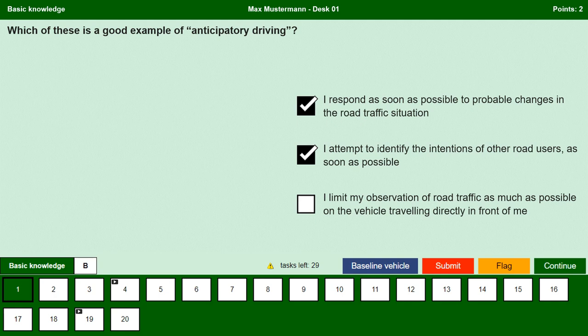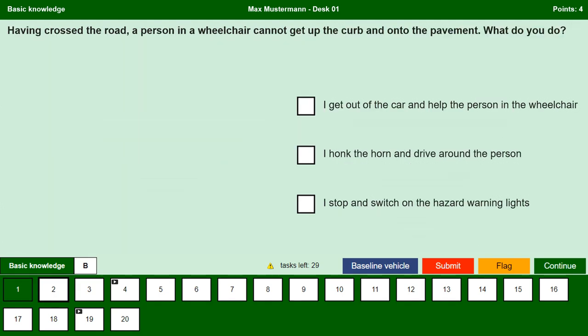Having crossed the road, a person in a wheelchair cannot get up the curb and onto the pavement. What do you do? I get out of the car and help the person in the wheelchair. Yes, we need to get out of the car and help the person who needs your help in this situation.